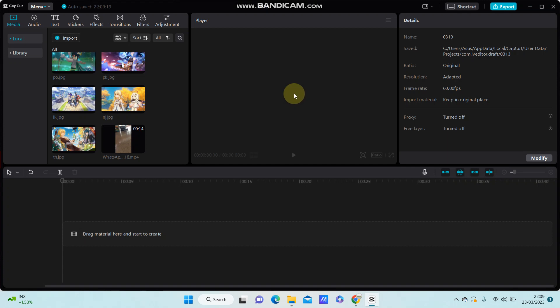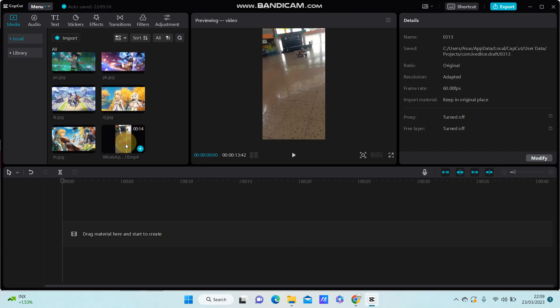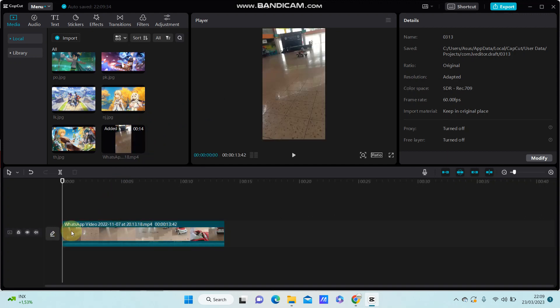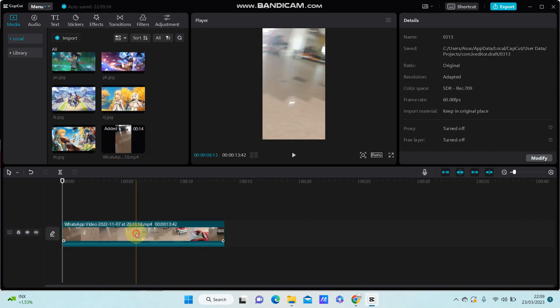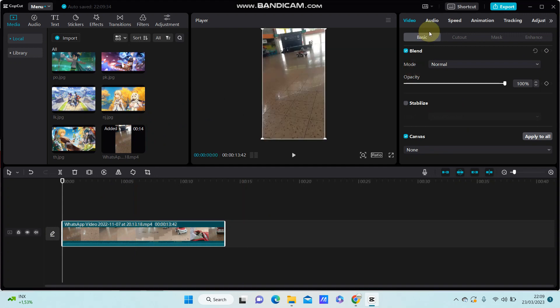Hello everyone, in this video I'm going to show you how you can stabilize your shaky video using CapCut PC. Alright, so select your shaky video, then click on the clip, select Basic, and scroll down until you...